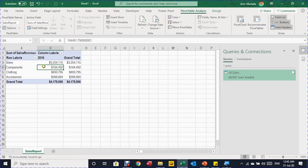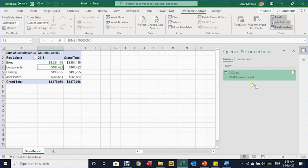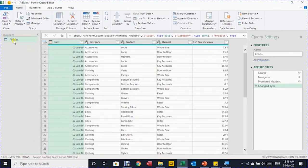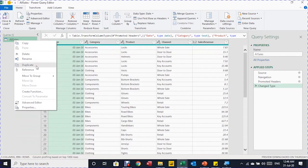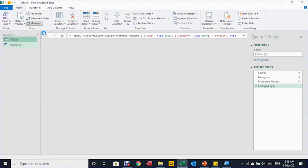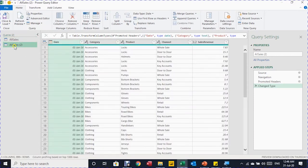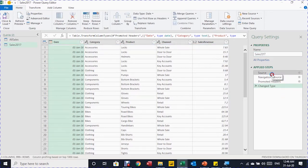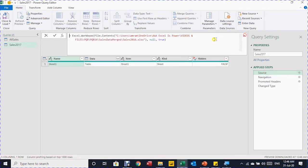Now suppose I want both 2016 and 2017 data in the same PivotTable for comparison. I double-click to open the Power Query Editor, right-click the All Sales query and choose Duplicate — or use the Manage button in the Home ribbon and select Duplicate. This creates an identical query called 'All Sales 2'. I rename it to 'Sales 2017', then go back to the Source step and change 2016 to 2017.